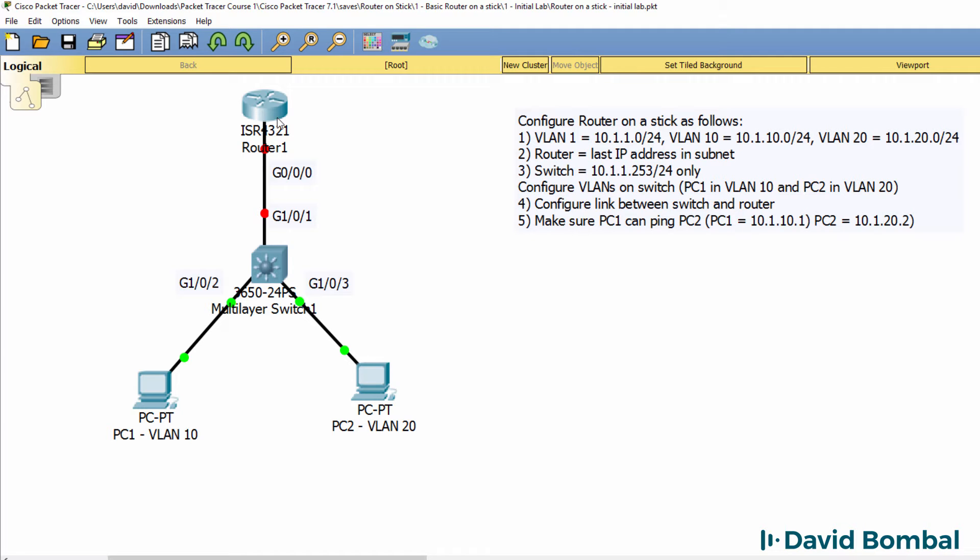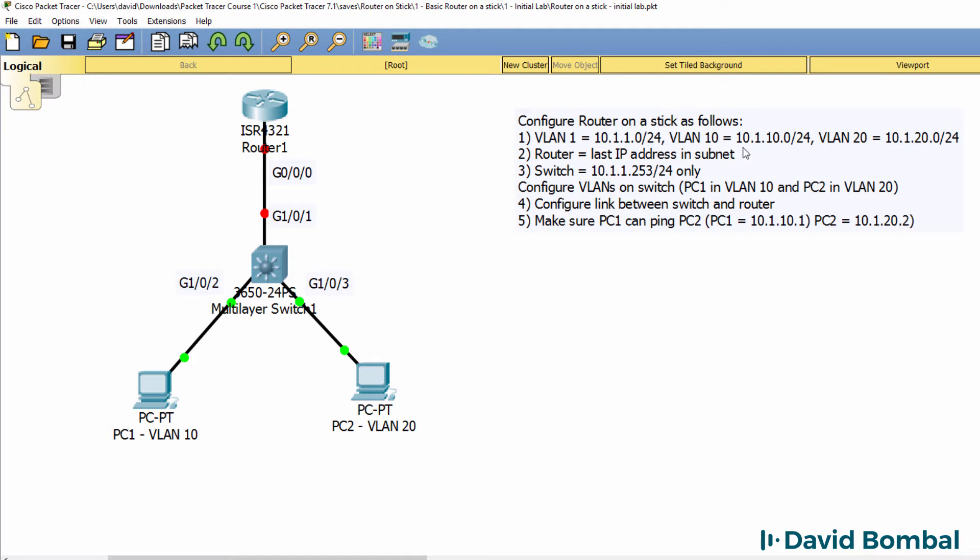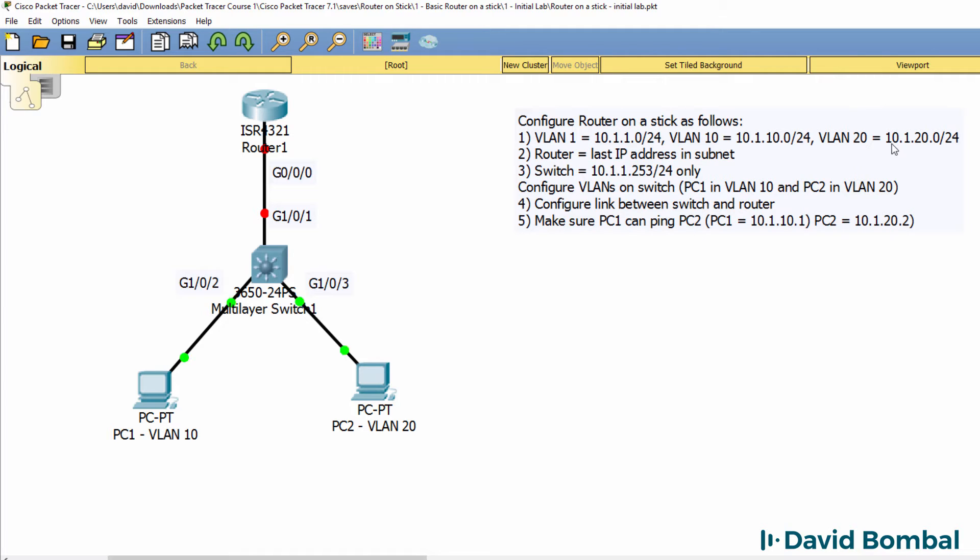You'll need to do the full configuration of this lab to get things working. VLAN 1 is going to be configured with subnet 10.1.1.0/24, VLAN 10 with subnet 10.1.10.0/24, that's the VLAN that PC1 belongs to. And VLAN 20 is going to use subnet 10.1.20.0/24, that's the subnet that PC2 belongs to.